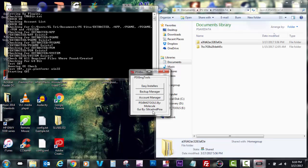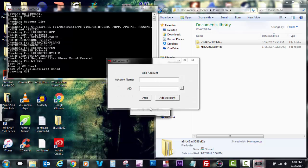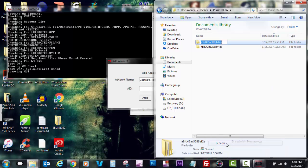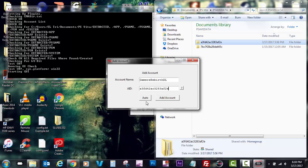So then I'm launching the PSVIMG tools. Now as you can see by Team Molecule and GUI by Silica and Pina. So now I'm going to go ahead and add an account. You can rename it however you want. I renamed it Gamers Reverse DL. And my AID would be that random number and information. Just copy, and then you're going to do control V so you can paste it. Or you can type it out. So now I'm going to select add account.